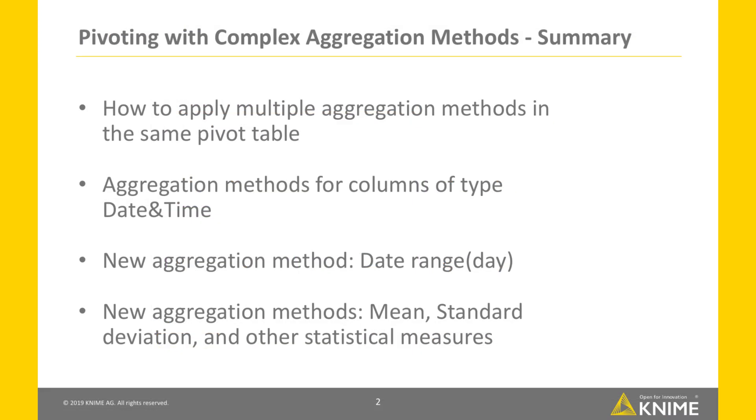In this video, we have introduced some advanced layouts of the pivot table and shown how to set the pivoting node to achieve them. We have applied several aggregation methods for different data types. And finally, we have shown that some aggregation methods automatically disable the option to include missing values.